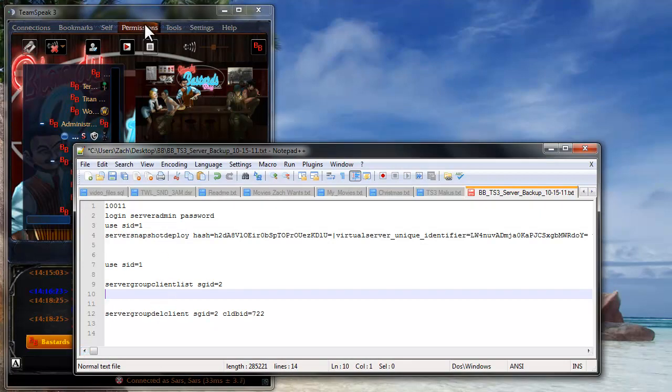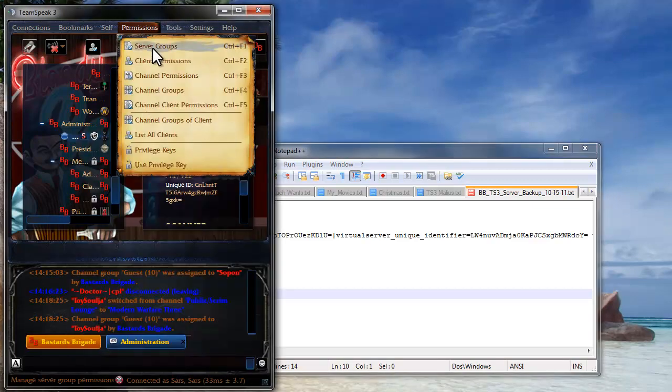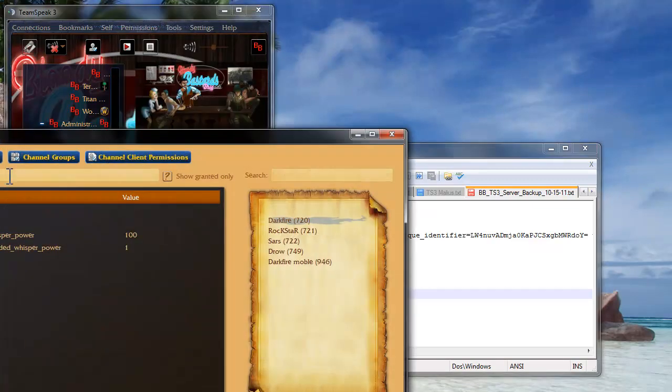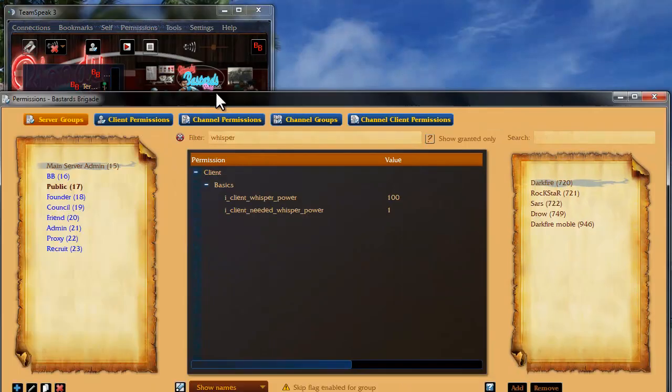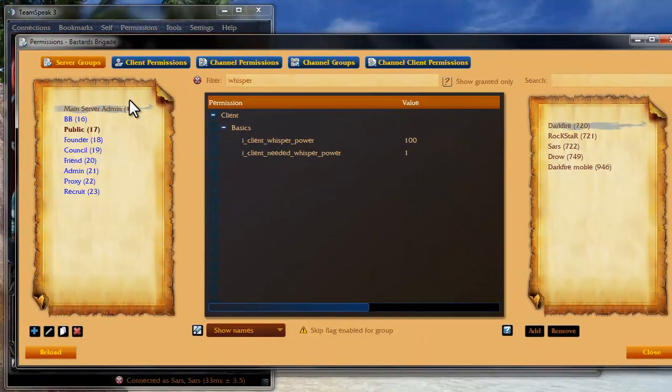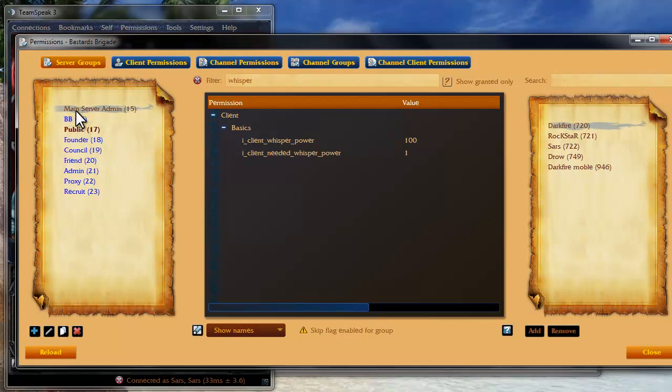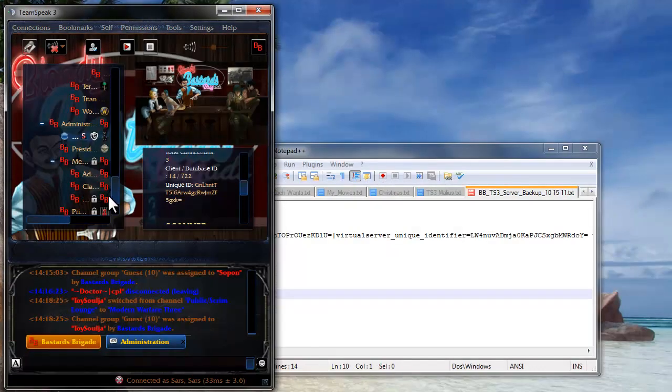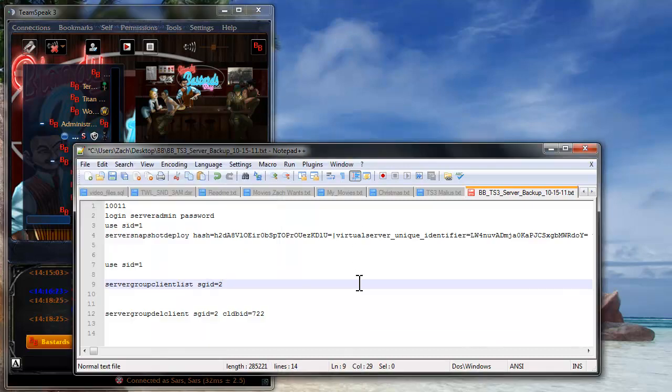So that is messed up because before in my server groups, I was in the server query group and now it's not even showing me in there. I have already fixed that, but I will show you what you'll have to do in order to get yourself back into the server query group.